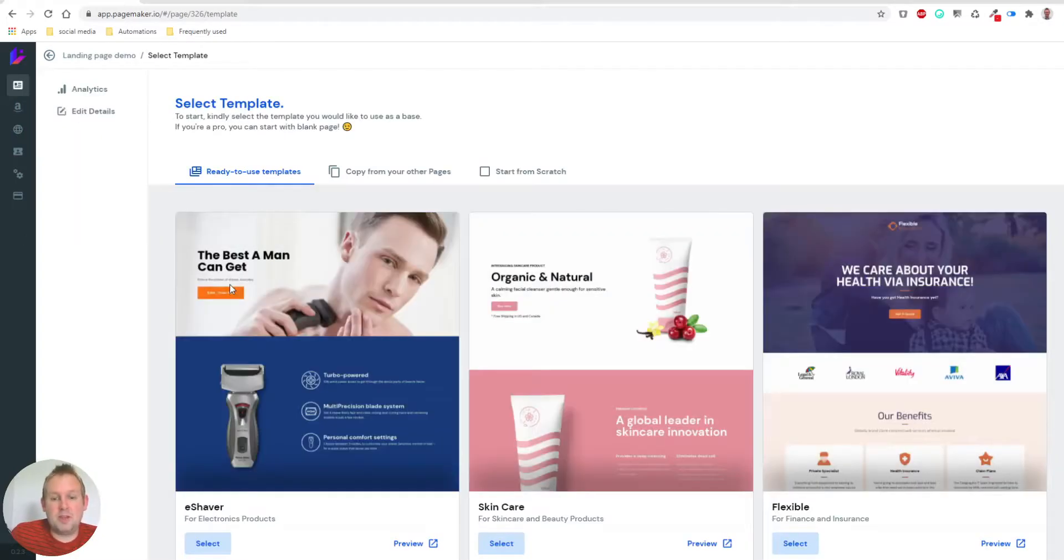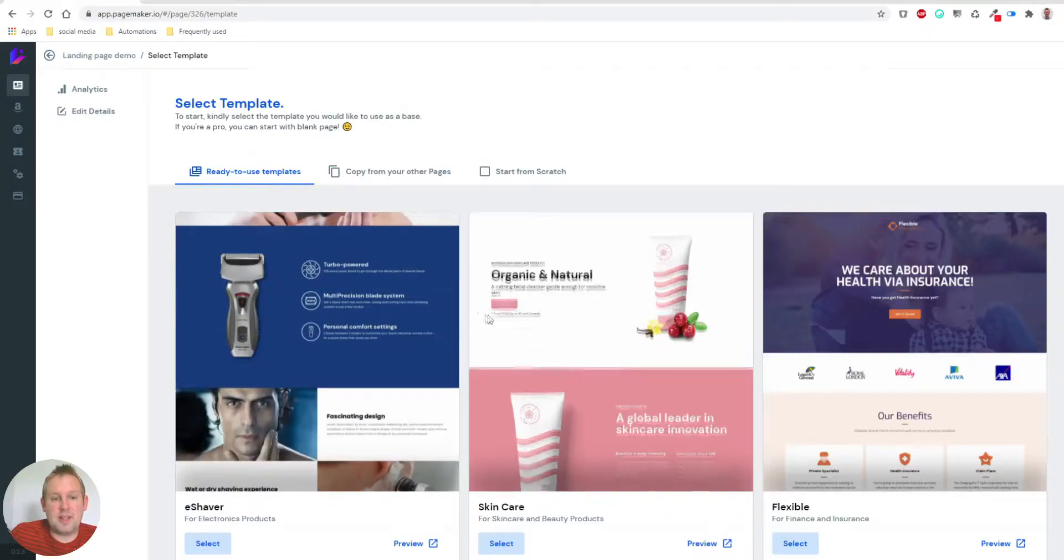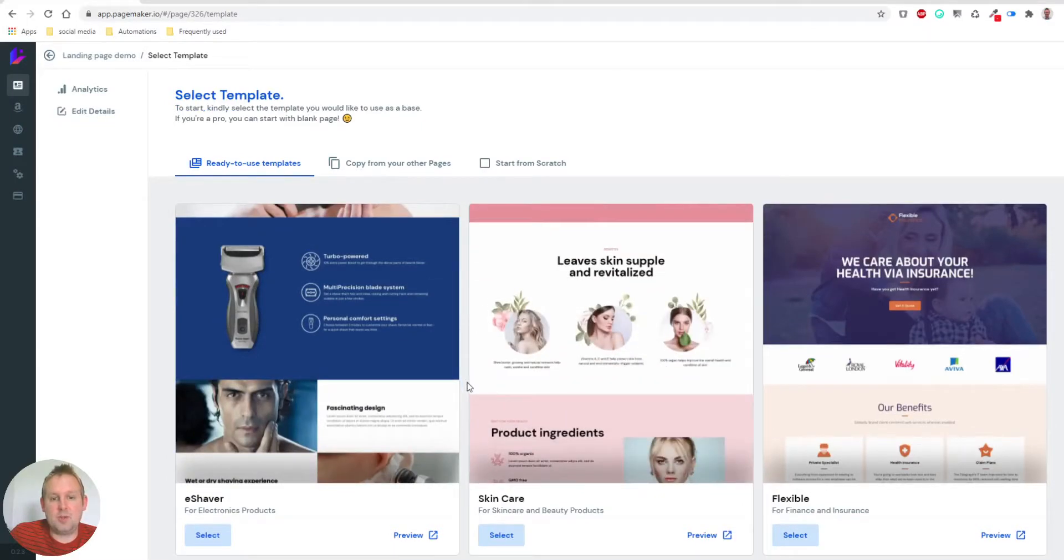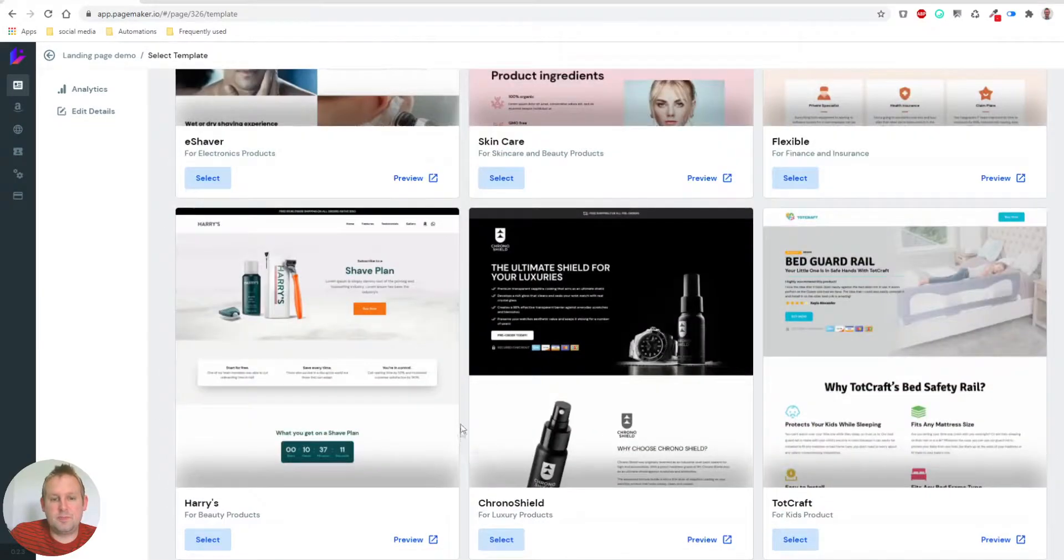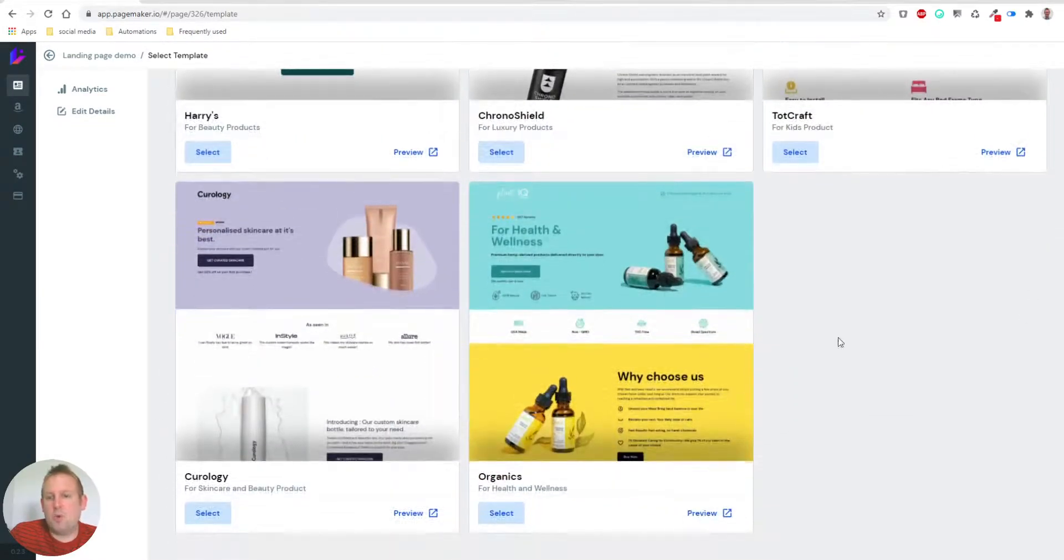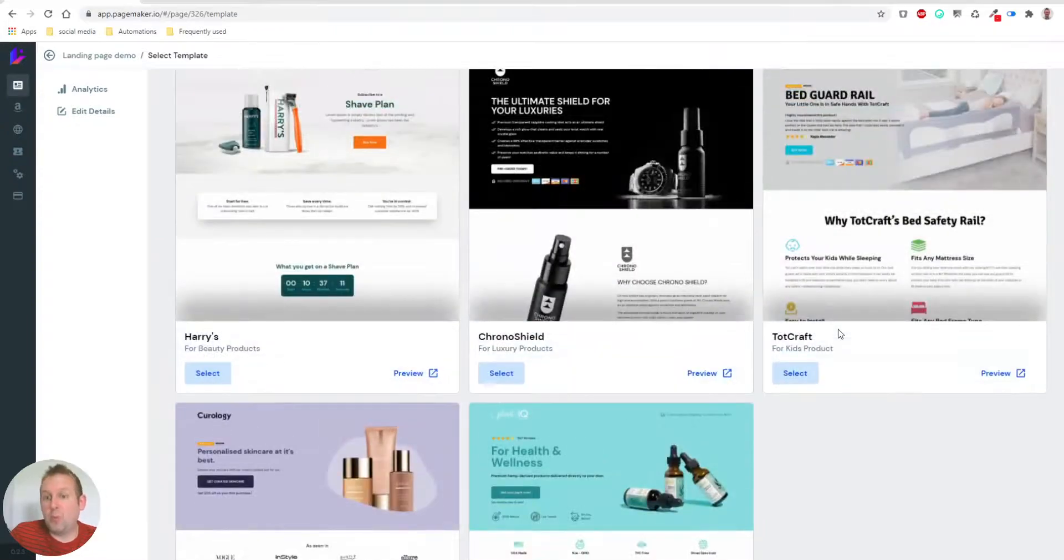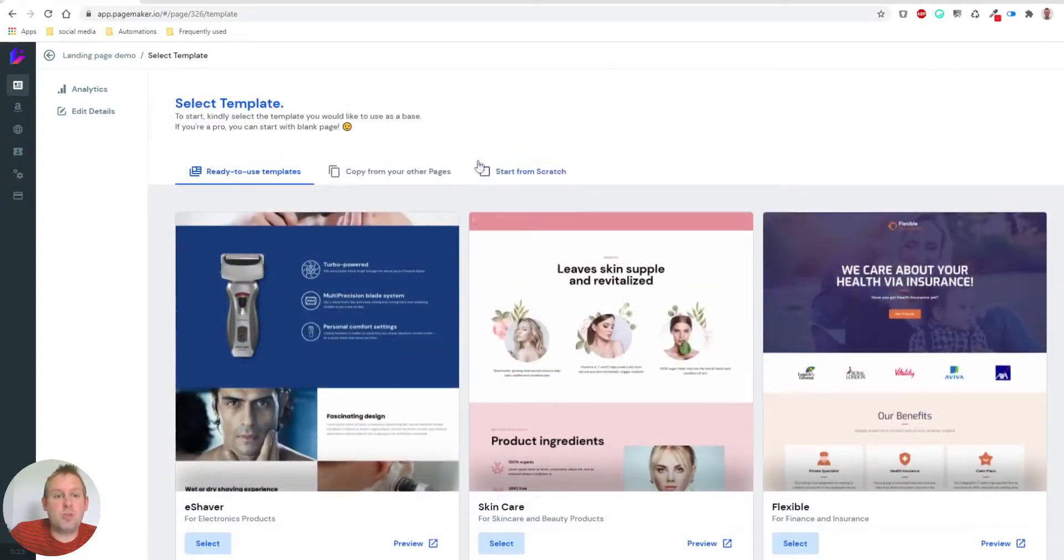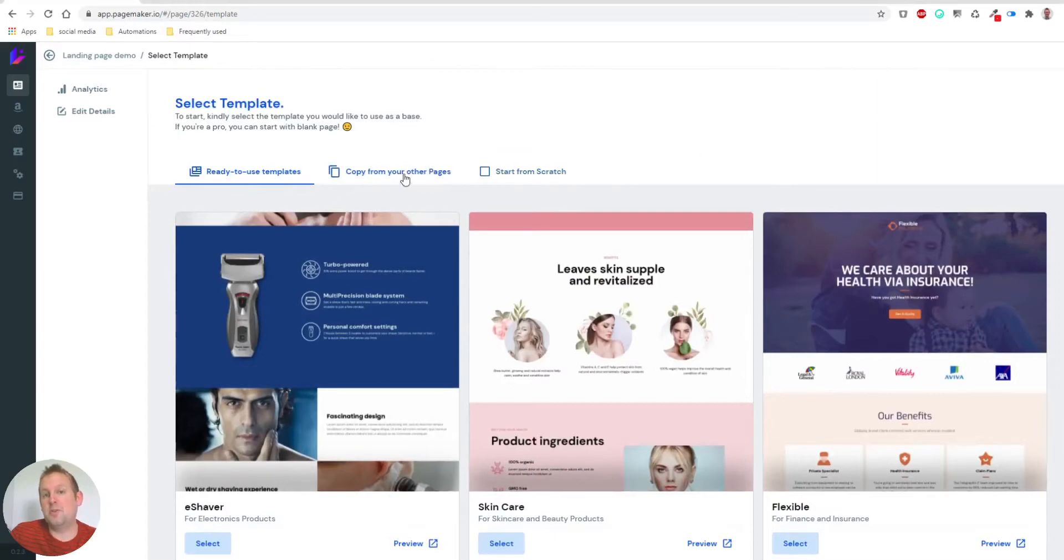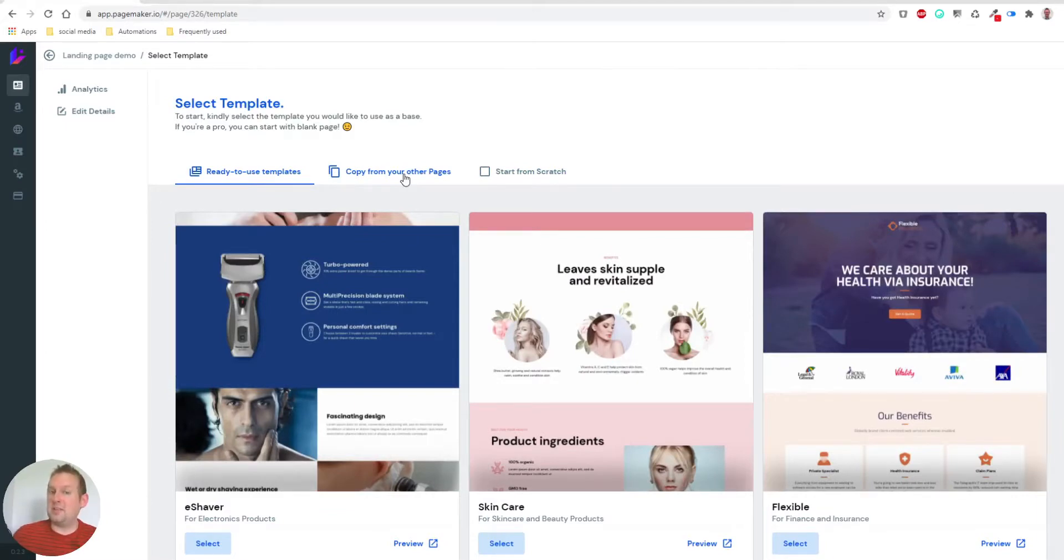From here you can select any template you want, and more templates will be added over time, or you can start from scratch or copy from your other pages. That's also a possibility. If you already set up a great looking landing page, you can copy that from your other set of pages.